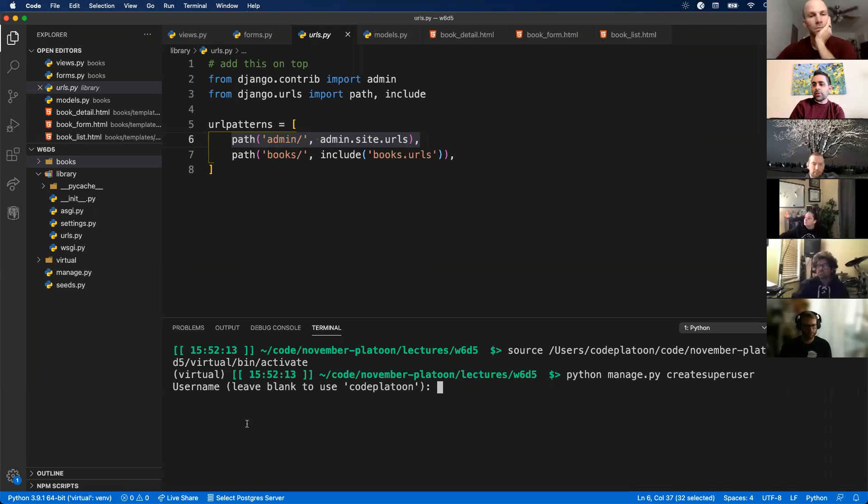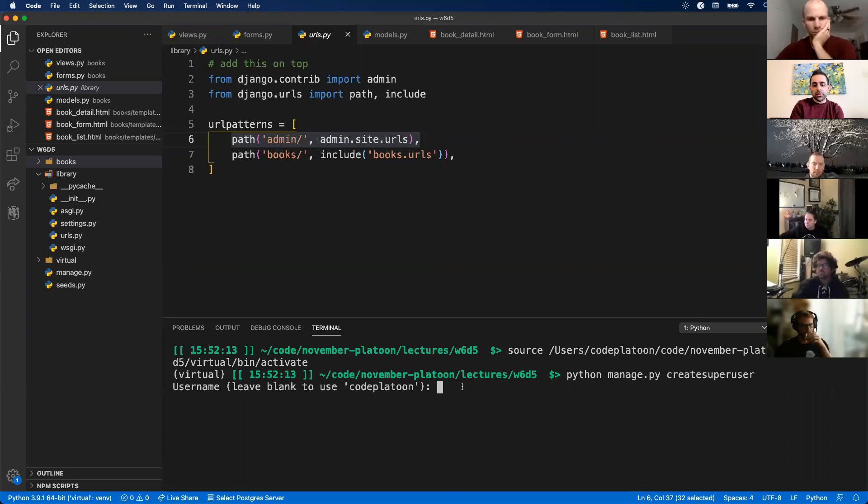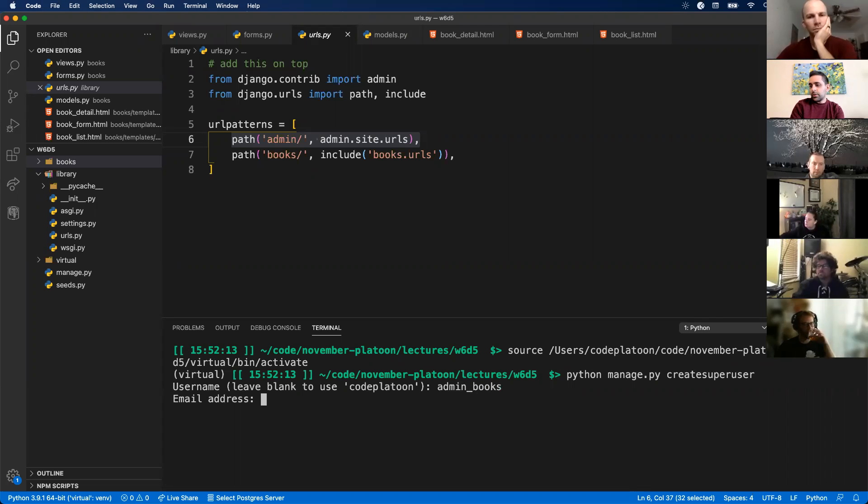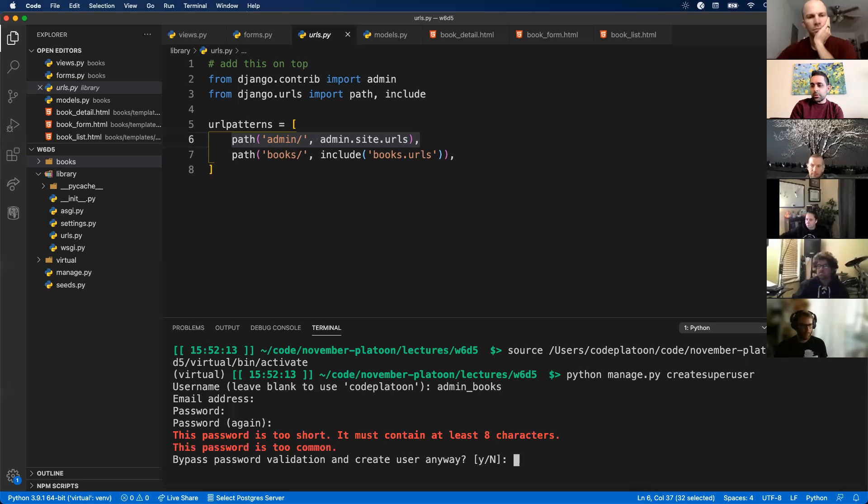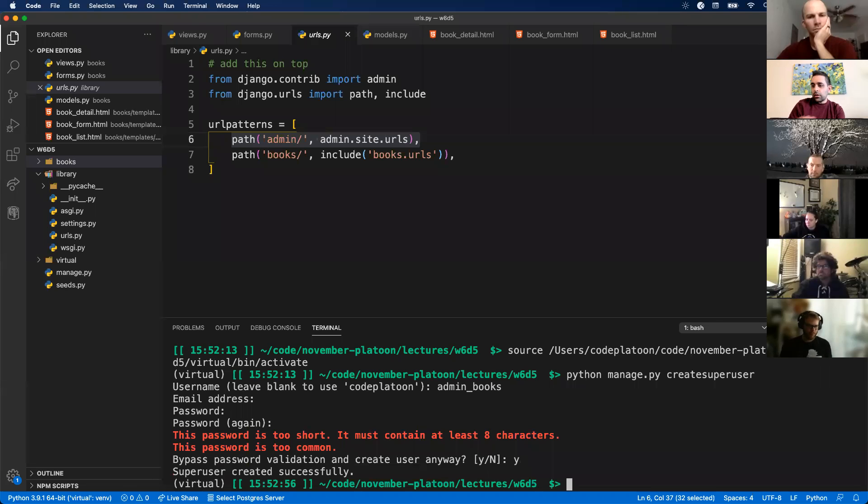Now it's going to prompt me to fill out some fields. Let's say my admin user will be admin books, and then email address I'll pass. If you want to just use the defaults, you just hit enter. For the password, I'm going to put a dummy password in there. Sure it's too short, I don't care. All right, so now my superuser was created successfully.